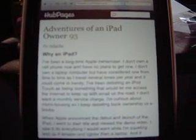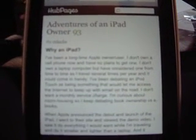Welcome to the HubPages iPad experience. I'm looking at my very own hub about owning an iPad — it just arrived a few hours ago today. This is the view of a hub page in the new mobile browser option.